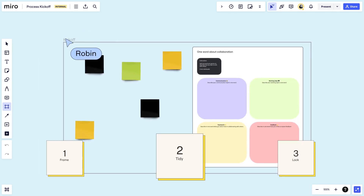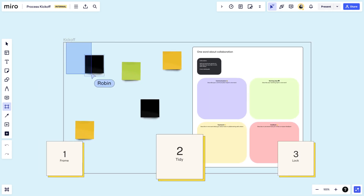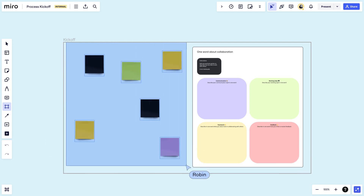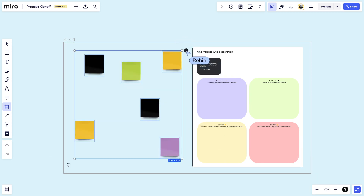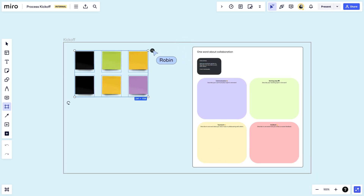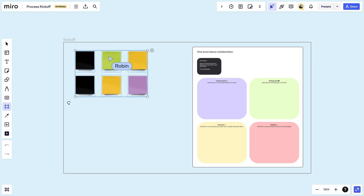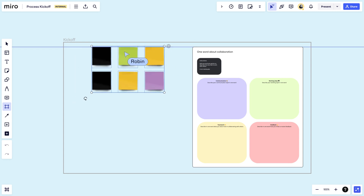After you've framed, let's tidy. Selecting multiple objects will generate a handle, which helps you auto-organize content with equal spacing. We also have guidelines to ensure your content is centered and aligned.